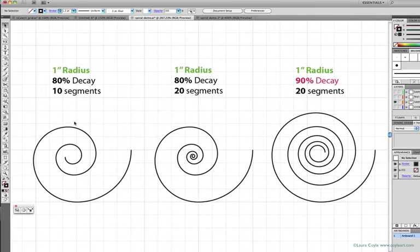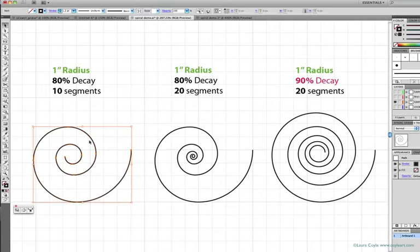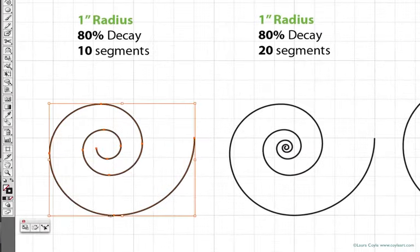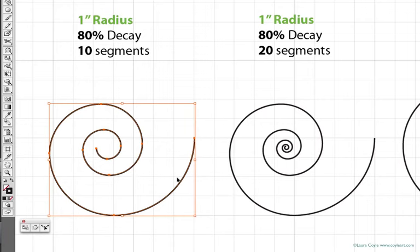and you can count from anchor point to anchor point: 1, 2, 3, 4, 5, 6, 7, 8, 9, 10 segments here.